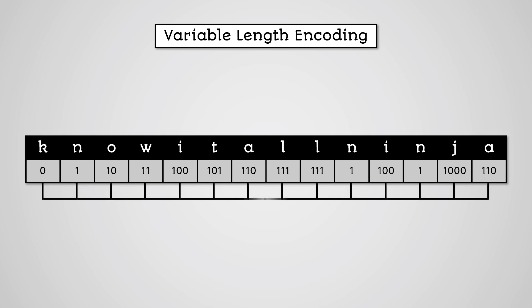Notice that this only uses 33 bits of memory instead of 98. The word is now compressed.